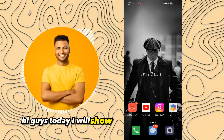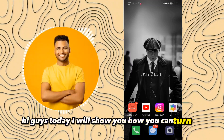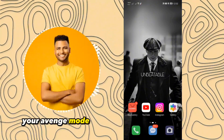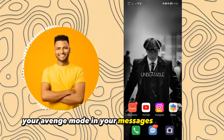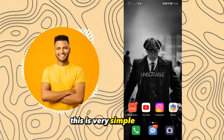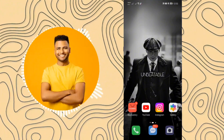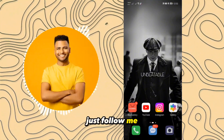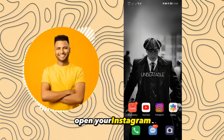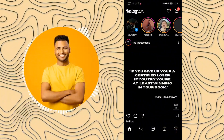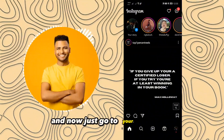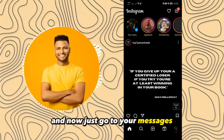Hi guys, today I will show you how you can turn off your vanish mode in your messages on Instagram. This is very simple guys, just follow me. First of all, open your Instagram and now just go to your messages.